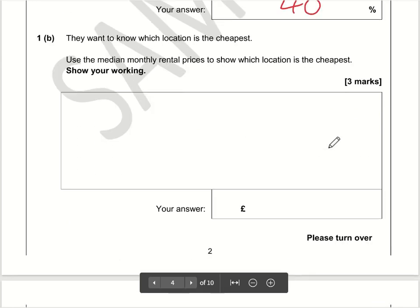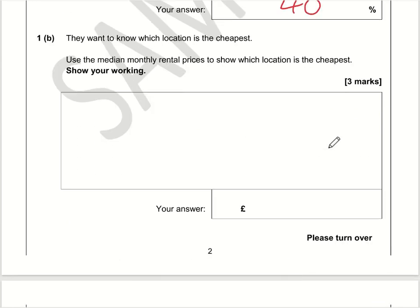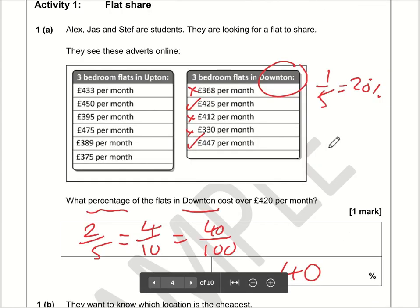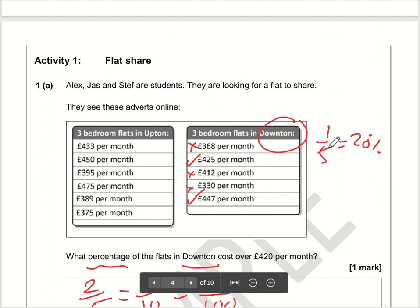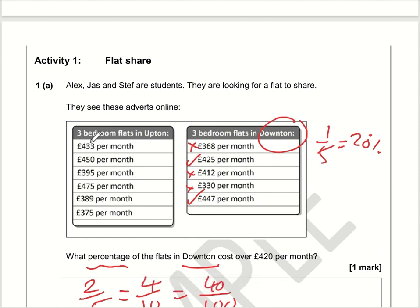For part B, we want to work out which one's cheapest going off the median. The median is the middle value once the values are in order, so let's order these numbers for Upton.